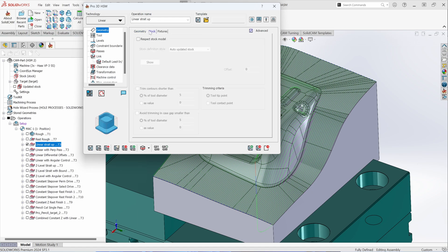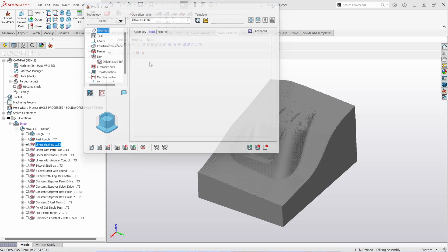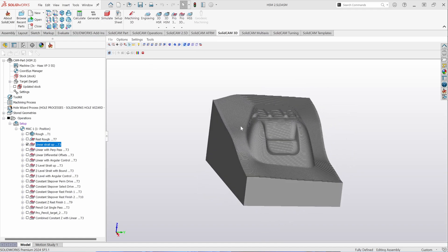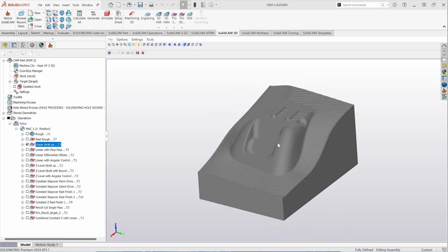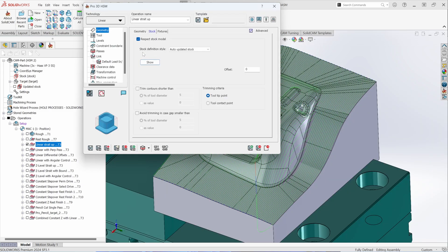As it relates to stock, stock calculation in this case is being based off of the global setups in your part, but you can have it respect the stock model, automatically updating based on the stock in its current state. As you build a progression of toolpaths, you can have it be cognizant of the stock in the current condition. You can see what that stock looks like — in this case, the part is completely roughed out. You can have the toolpaths independently be cognizant of the stock or not.